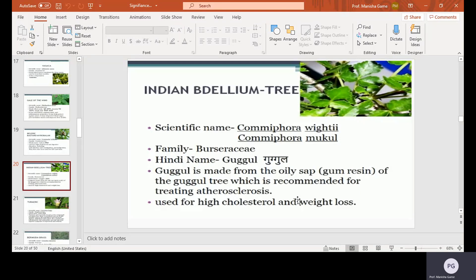Indian Bdellium tree, scientific name Commiphora wightii or Commiphora mukul. Guggul is made from the oily resinous gum of the Guggul tree, which is recommended for treating atherosclerosis and used for high cholesterol and weight loss.